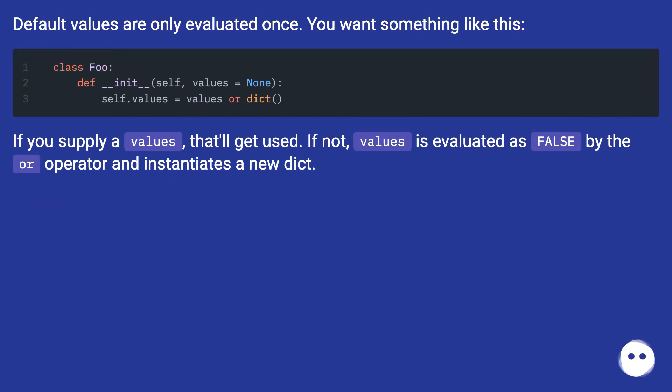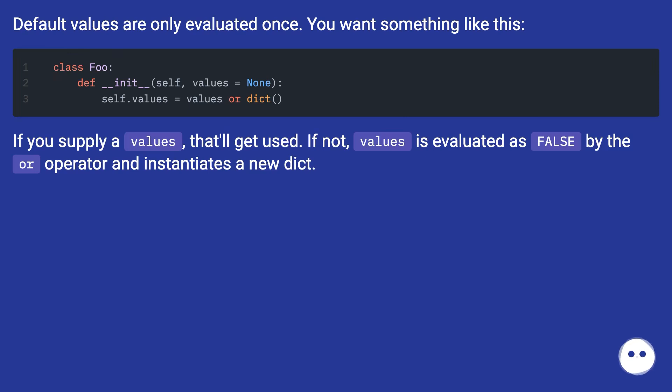If you supply a values, that will get used. If not, values is evaluated as false by the or operator and instantiates a new dict.